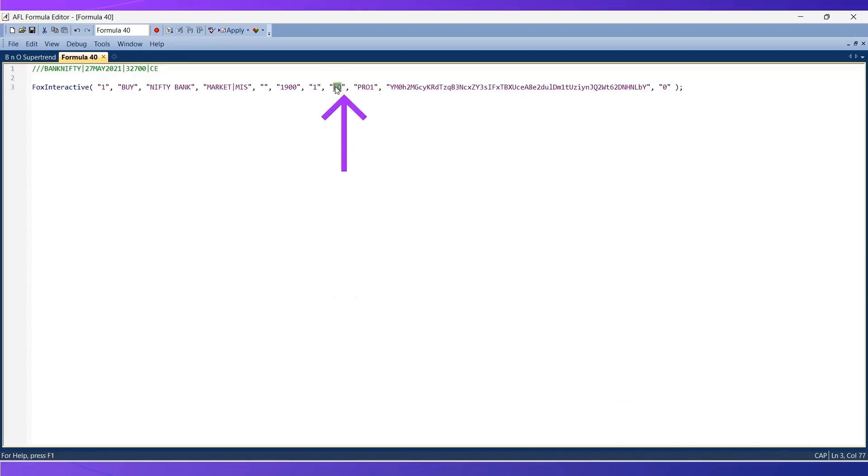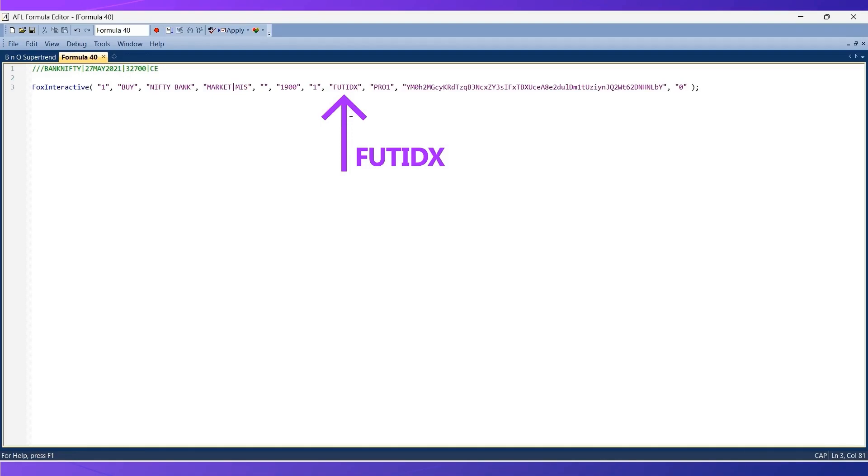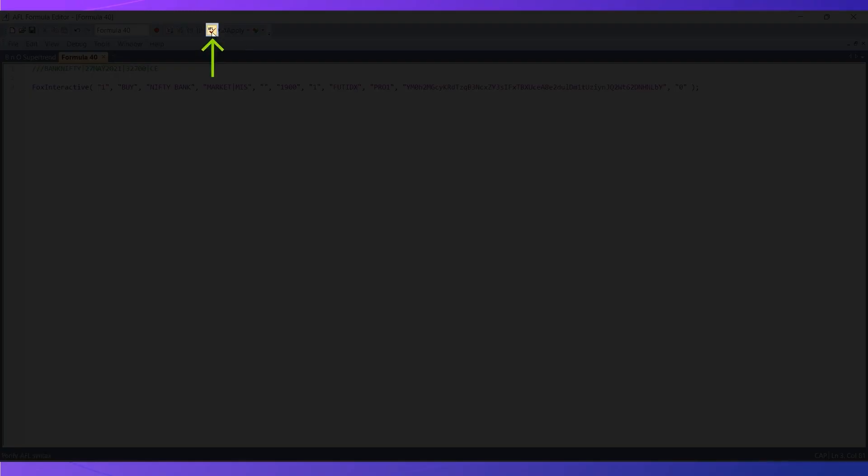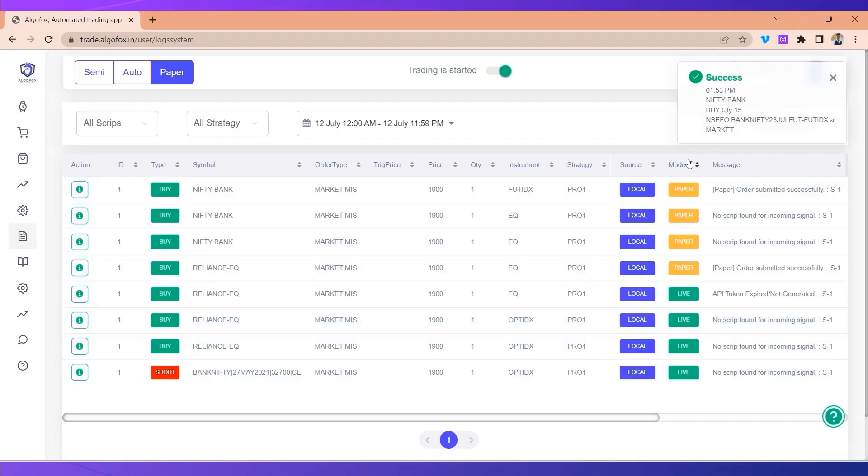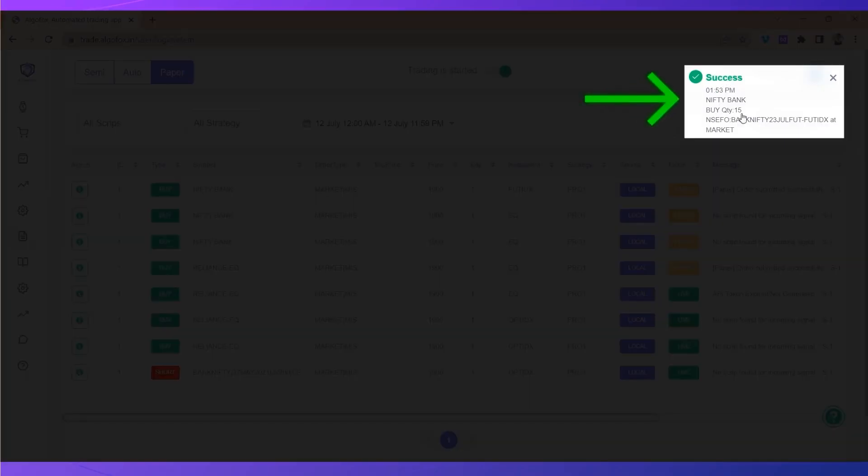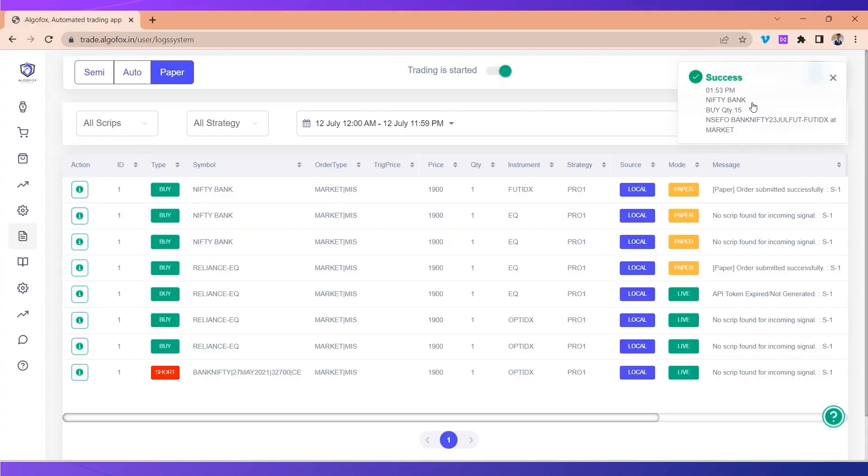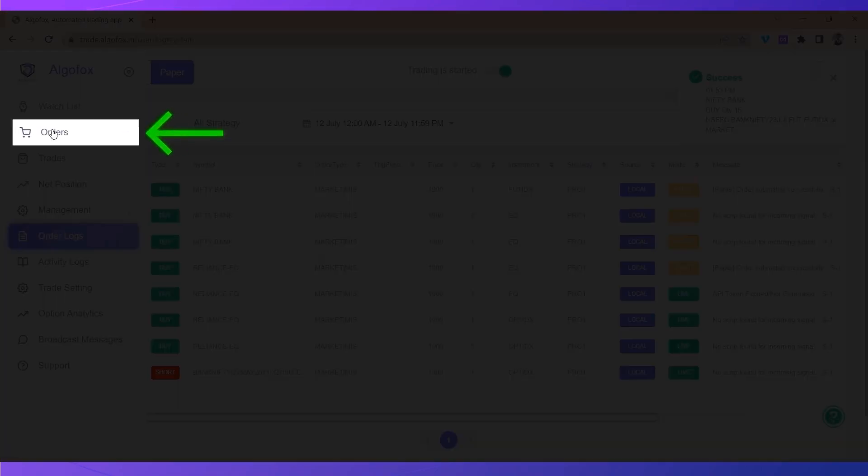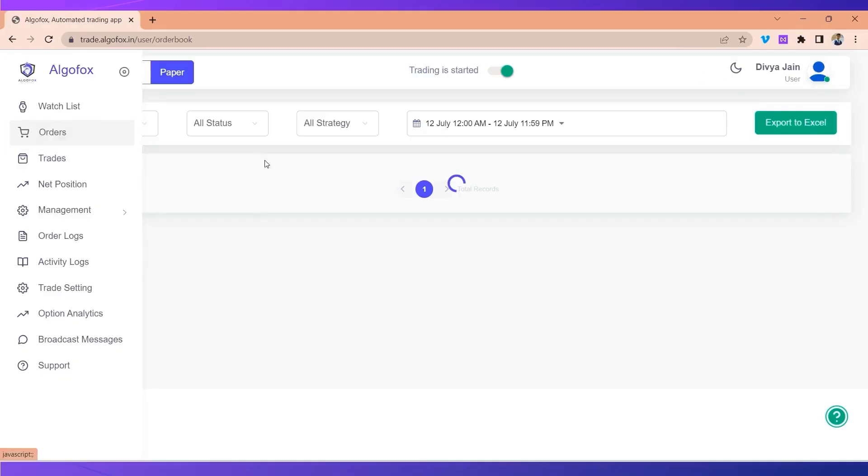It will be future index represented by FUT_IDX. You need not memorize this because in our Algofox automation code this will come as a dropdown. Now if we send a signal you will now see success - the order is executed. So whenever your signal generated and in the watch list the name of the symbol matches and instrument type matches, only then the order will be executed.